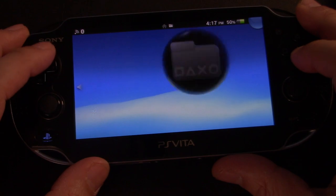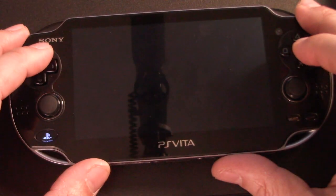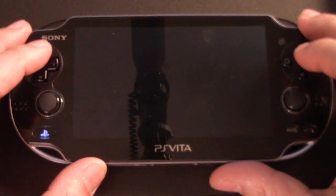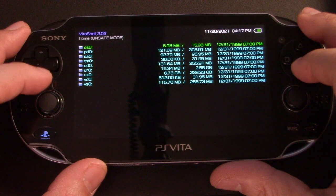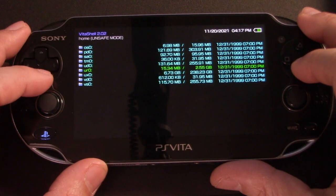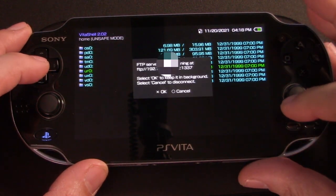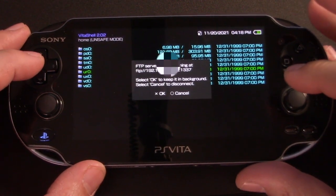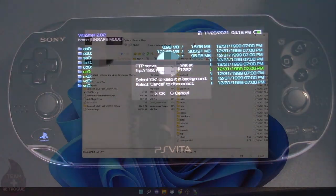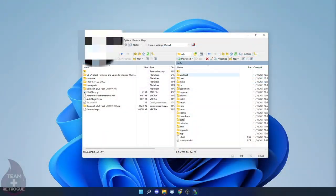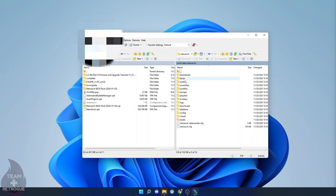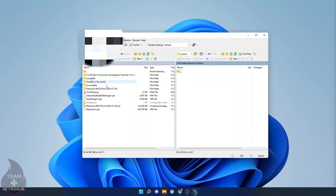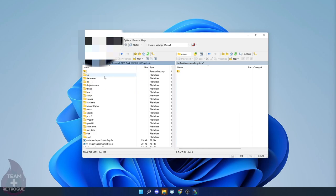So the last thing we're going to do in this video is we're going to go into VitaShell and we're going to connect again to FTP by pressing Select. And we're going to go into WinSCP on our Windows machine yet again. And we're going to go into UXO and we're going to go into Data, RetroArch, and System.